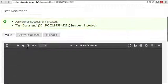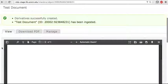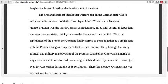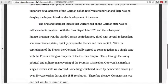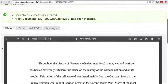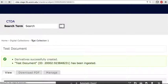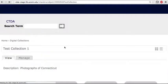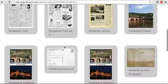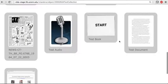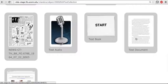So if successful, your document should now appear. And if I navigate back to my collection, my document now appears alongside my other objects. So that is how you ingest a document.